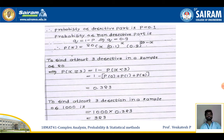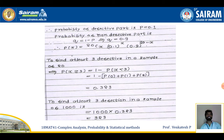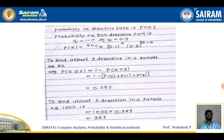To find at least three defectives, P(x ≥ 3) = 1 - P(x < 3) = 1 - [P(0) + P(1) + P(2)]. Replacing x = 0, 1, 2 in the P(x) equation, summing them, and subtracting from 1 gives the solution 0.323. Since this is for 20 samples, multiplying by 1000 samples gives 323 defective items.